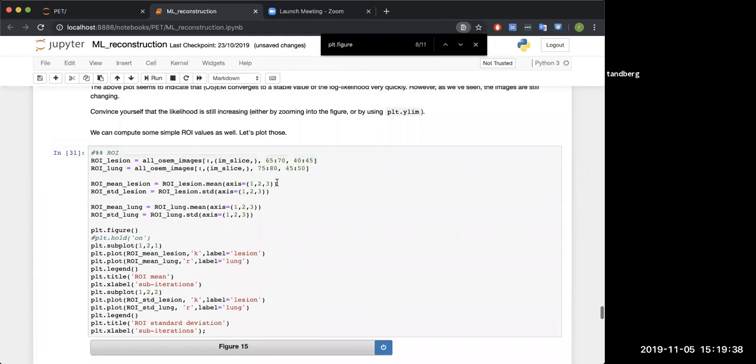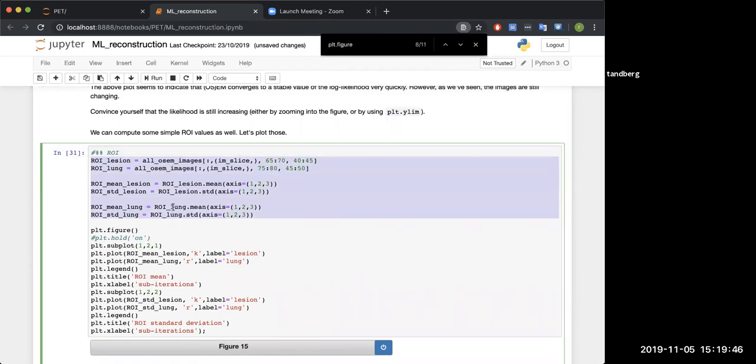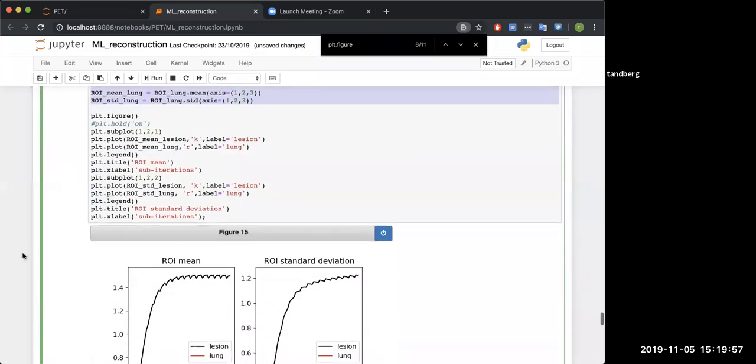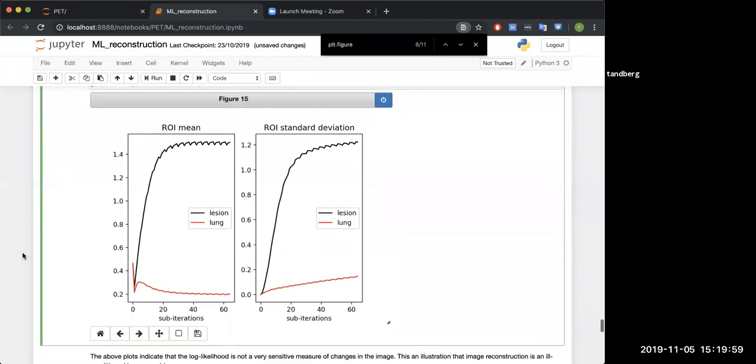In here what is going on is we're taking some areas of the image which we happen to know are inside of the lesion or inside of the lung. We're getting the values inside that ROI as a function of iteration number. If you plot that, you should have plots that look like that. Is everybody with me at this point? Does anyone need a couple of minutes to catch up?